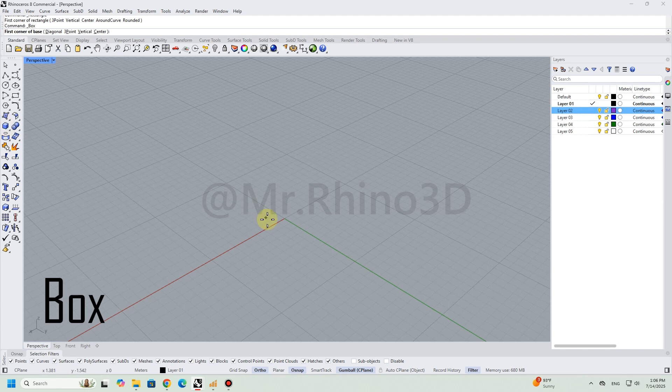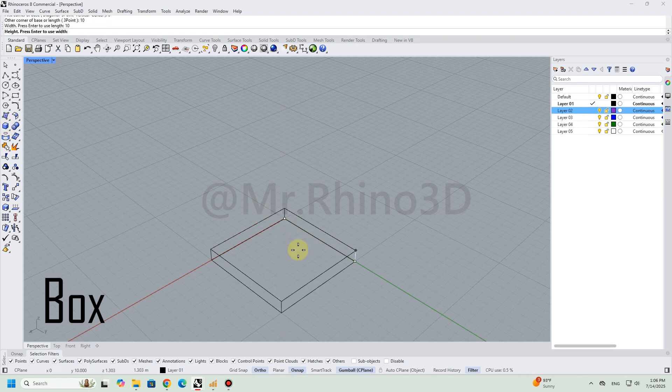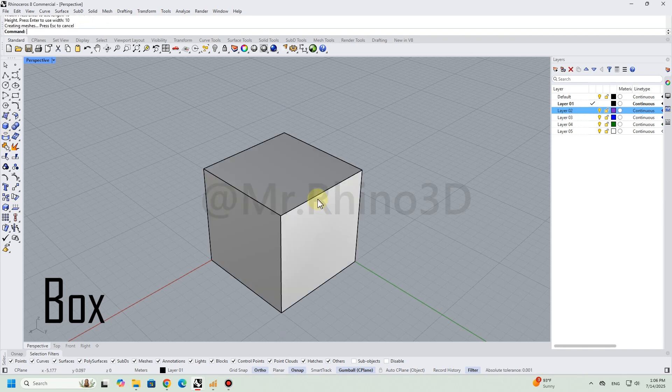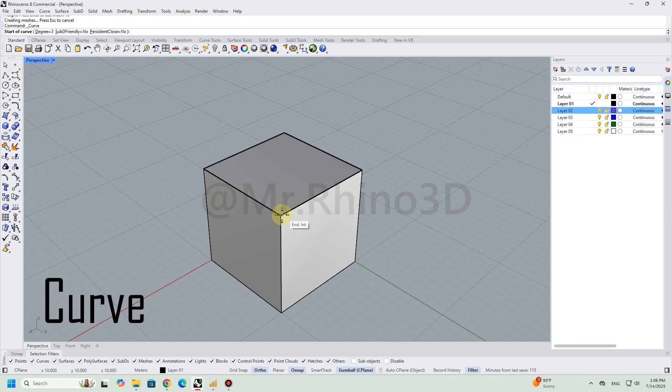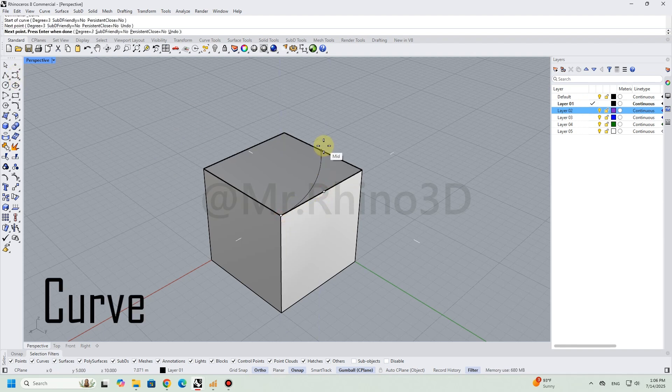I started by drawing a box as a base. Next, I draw curves and use rotate and mirror.